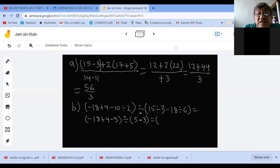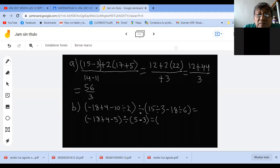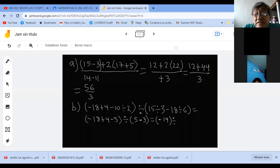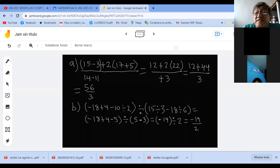Me quedan sumas y restas. Aquí ya el orden no importa. Entonces me queda menos 18 más 4, menos 14. Menos 5, menos 19. Y el denominador: 5 menos 3 es 2. A final de cuentas me queda menos 19 medios. No me saquen los decimales, por favor. Déjenlo en quebrado.